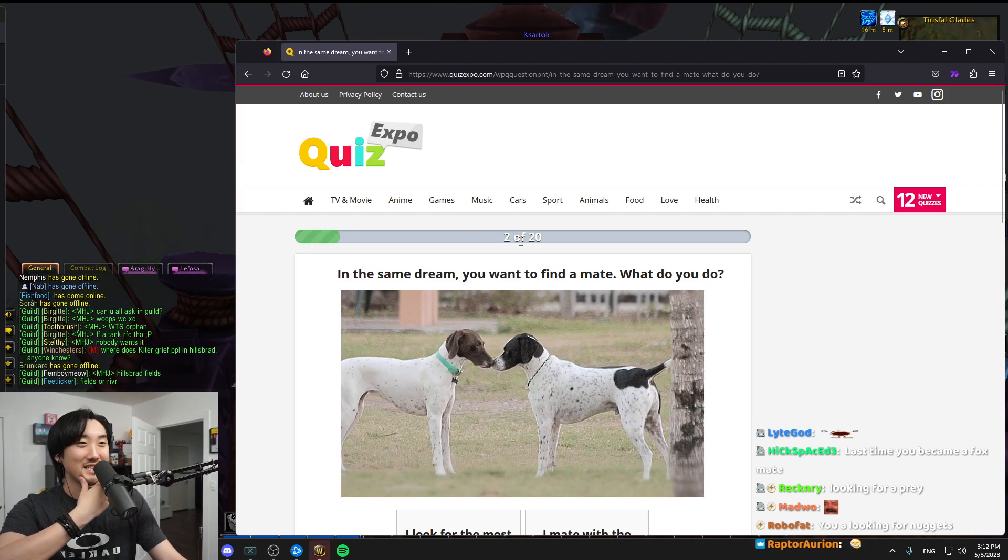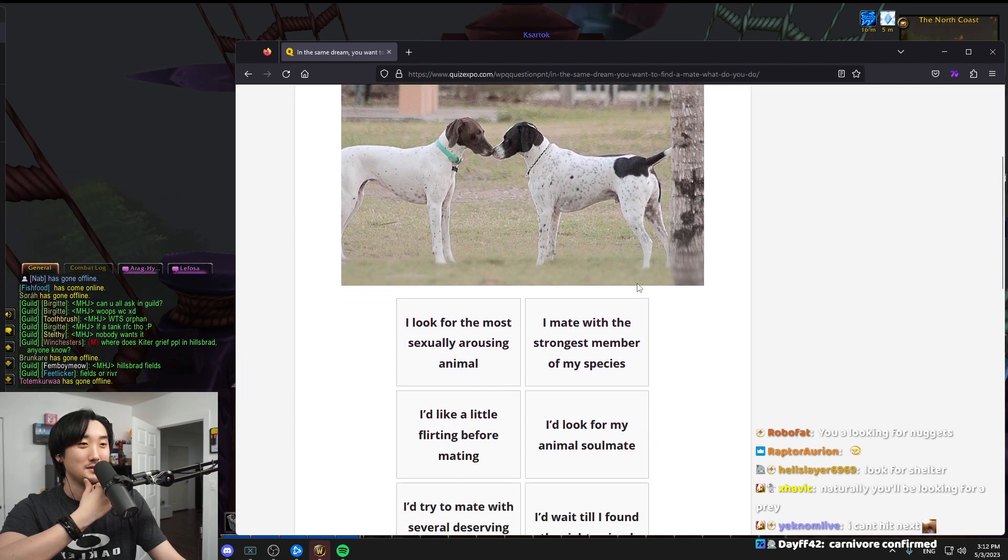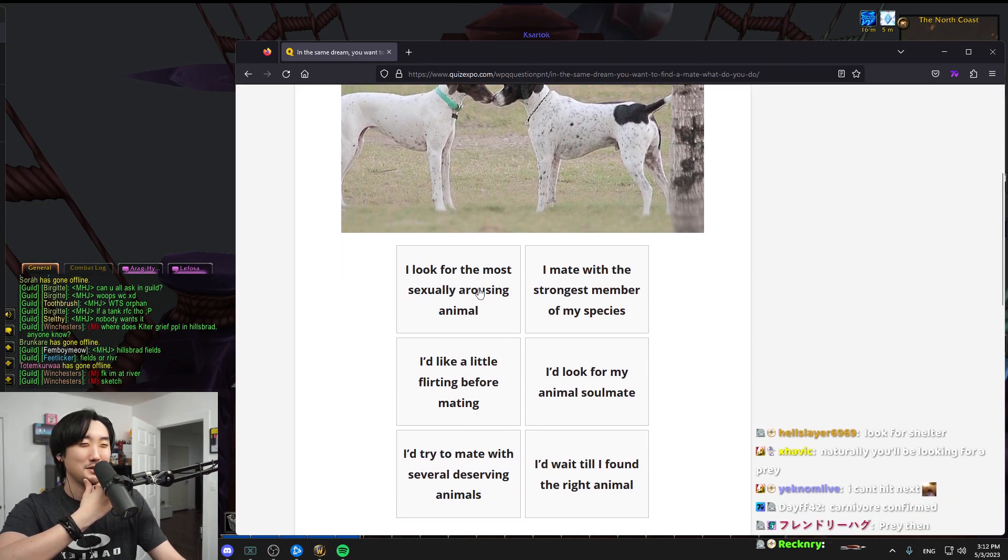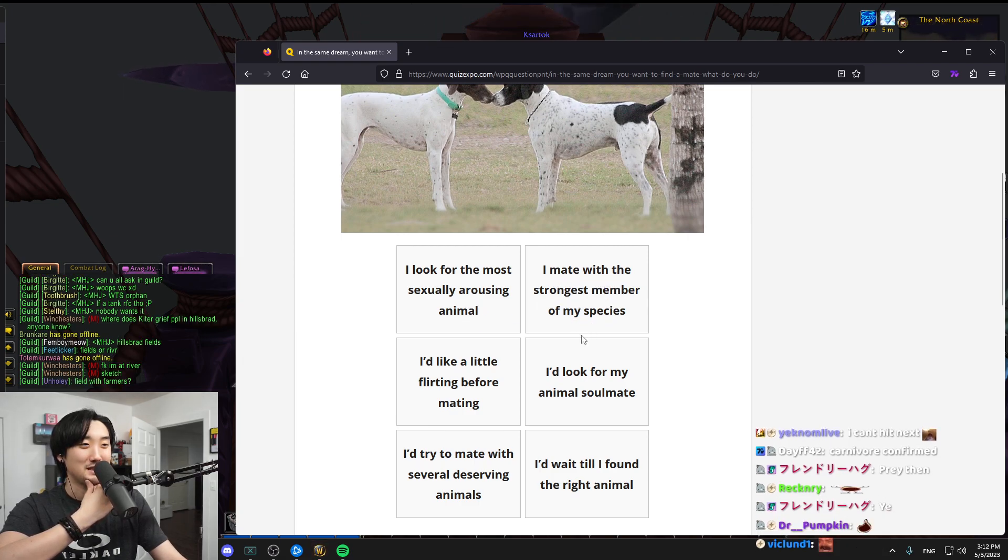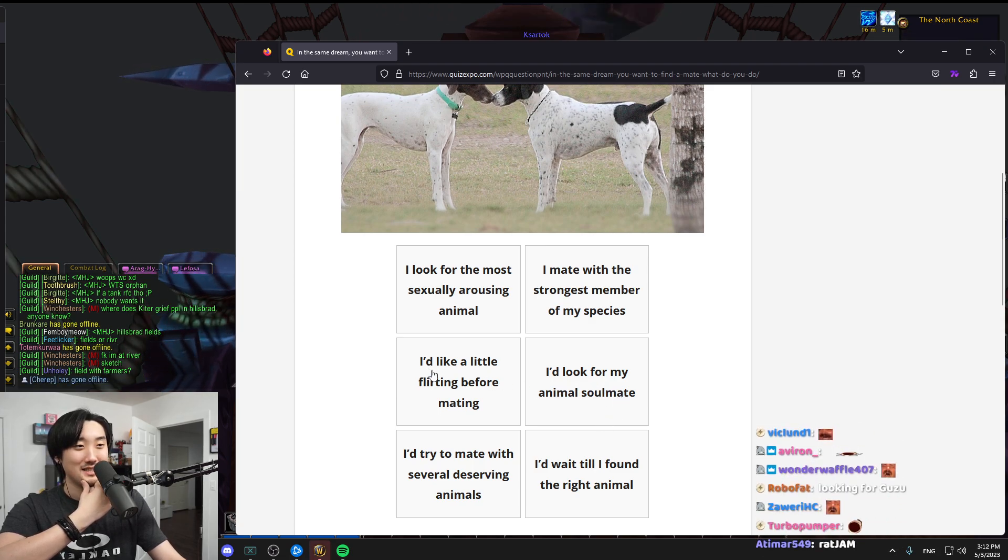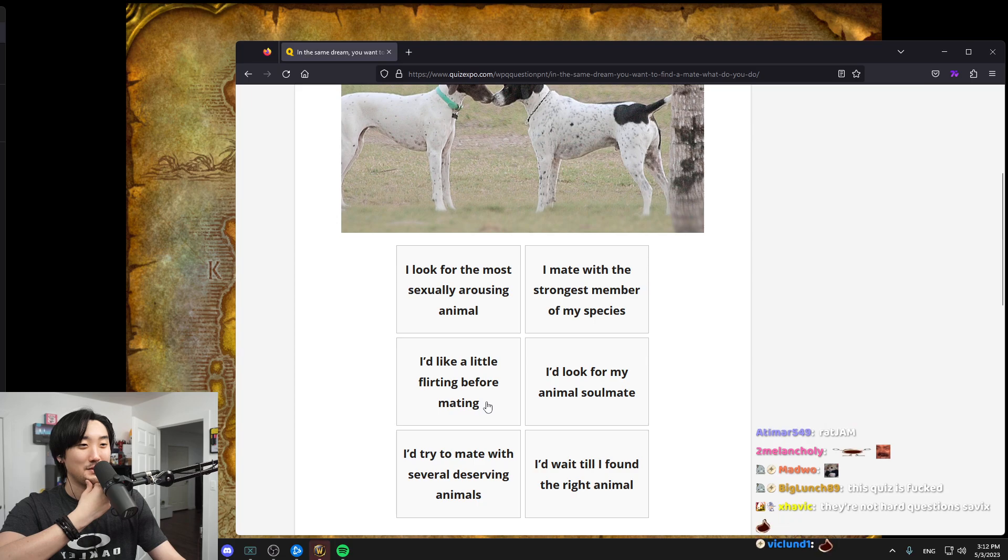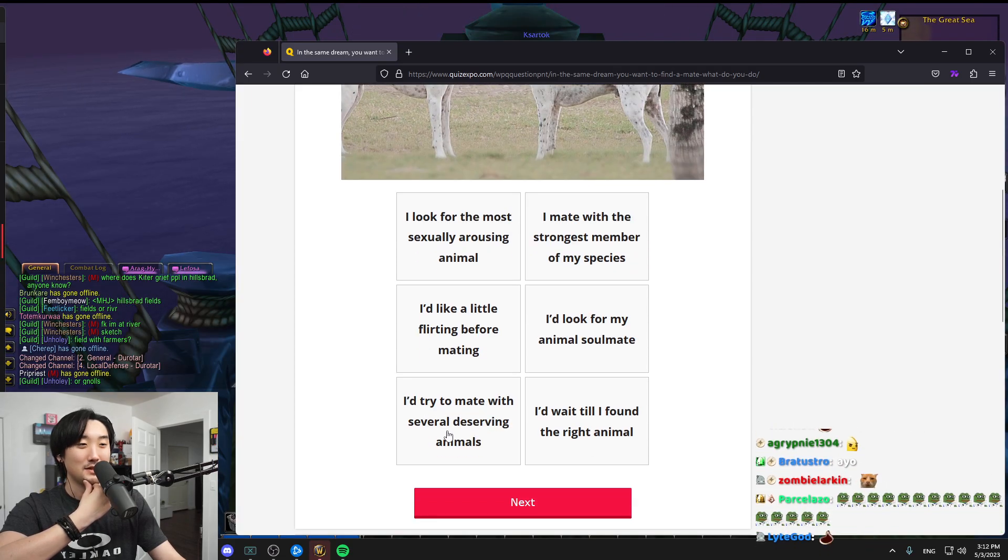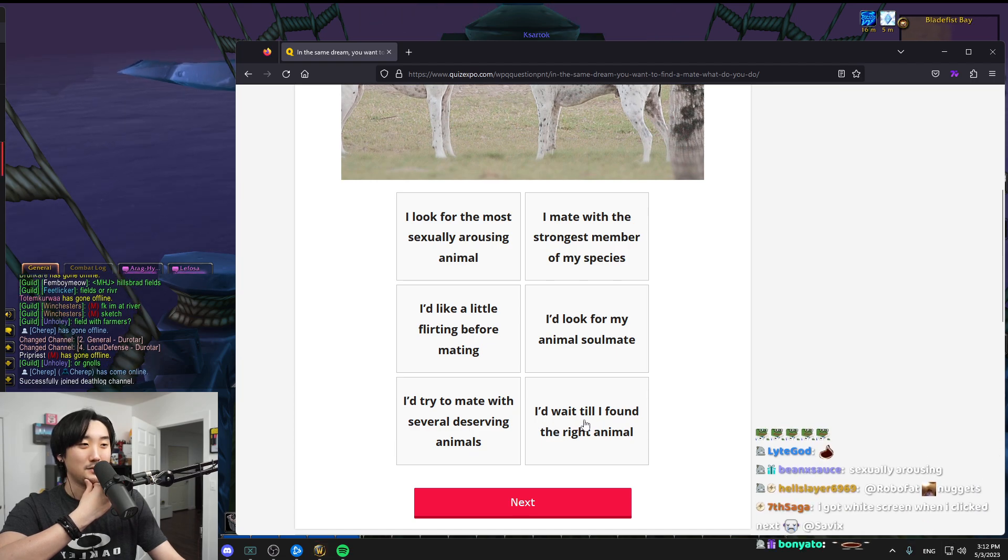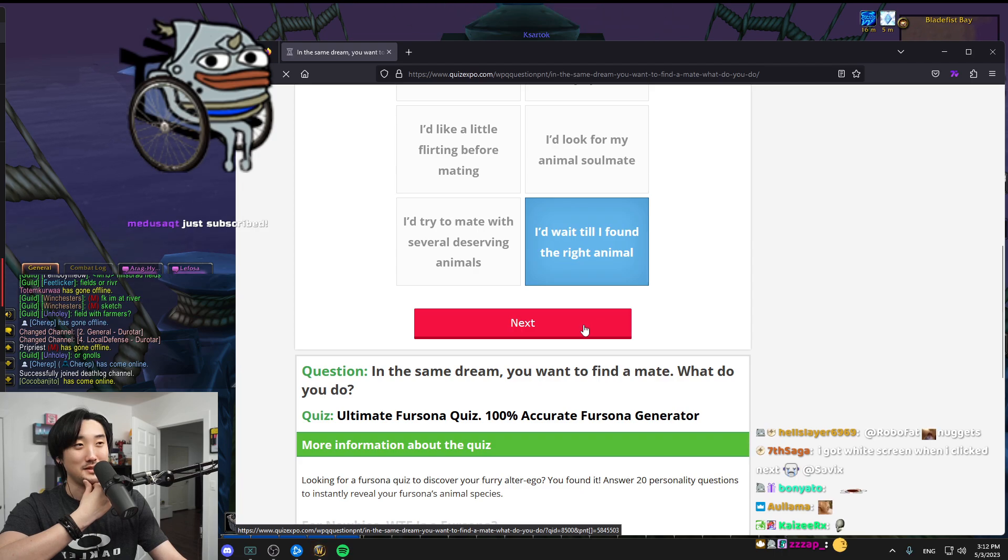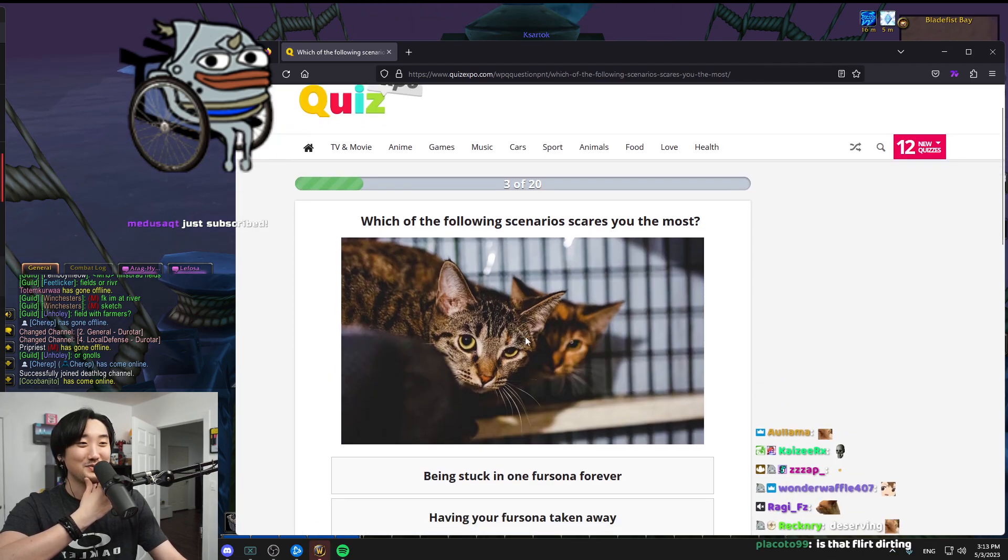Did you guys crash it? Okay, I'm gonna do this. There's 20 questions. In the same dream you want to find a mate, what do you do? I look for the most sexually arousing animal. I made with the strongest member of my species. I'd wait till I find the right one. That's the right answer for me.